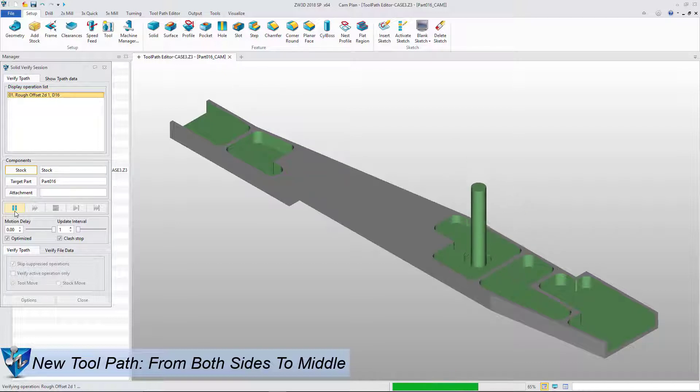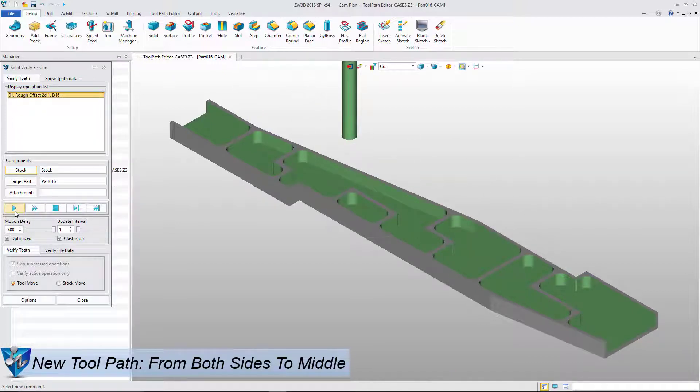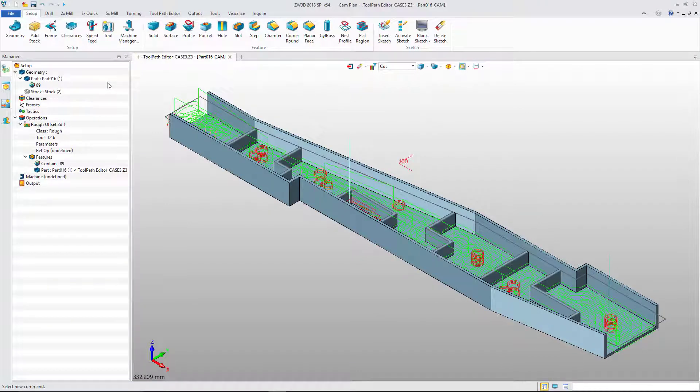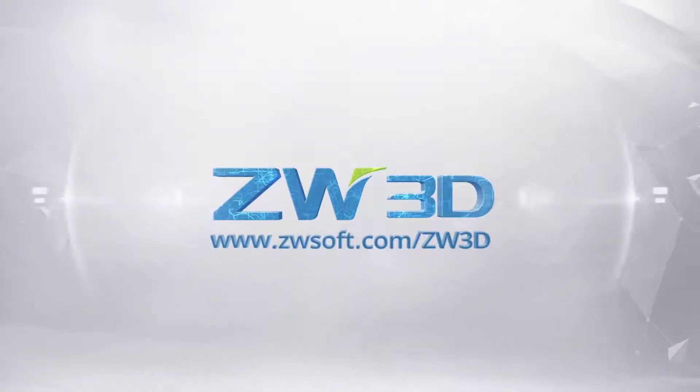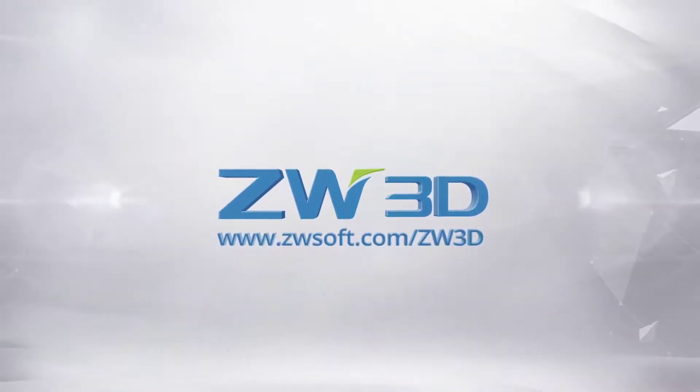With Toolpath Editor, we can quickly get better toolpaths without adjusting the complex parameters, drastically saving recalculation time. We'll see you next time.